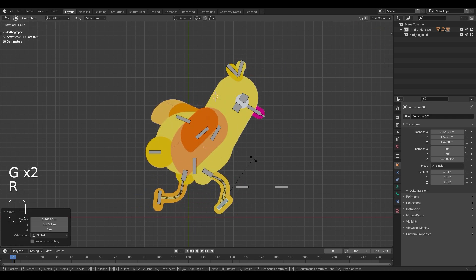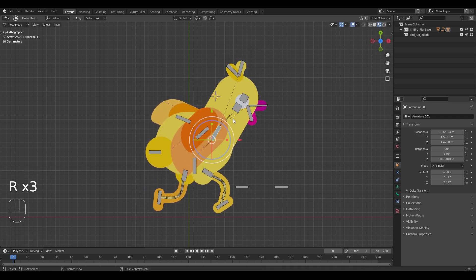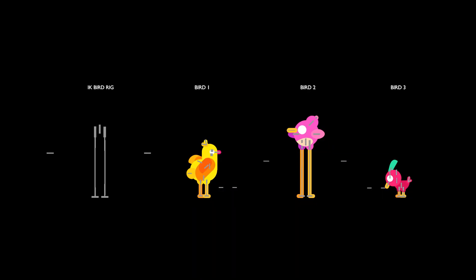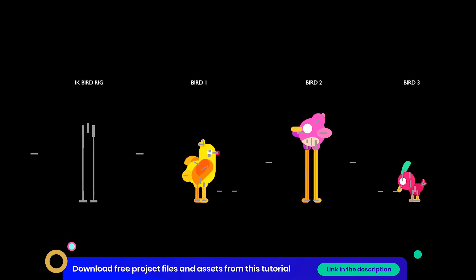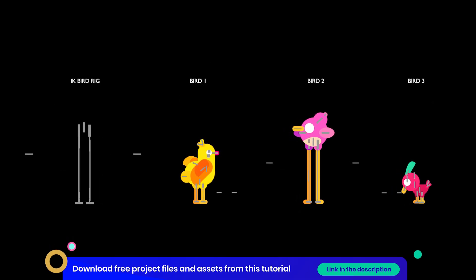And that's it for the rig. I will include this IK rig setup including these three birds in the project files you can download for free.